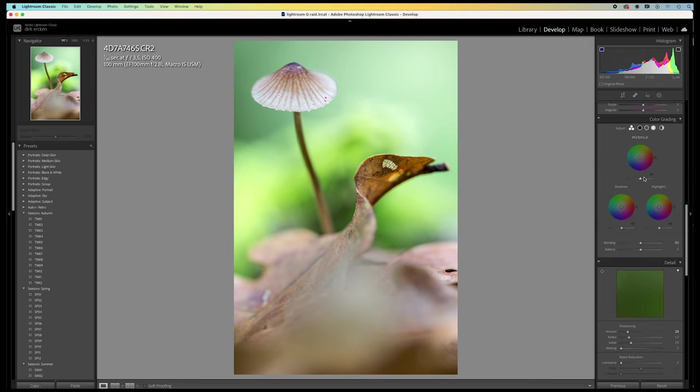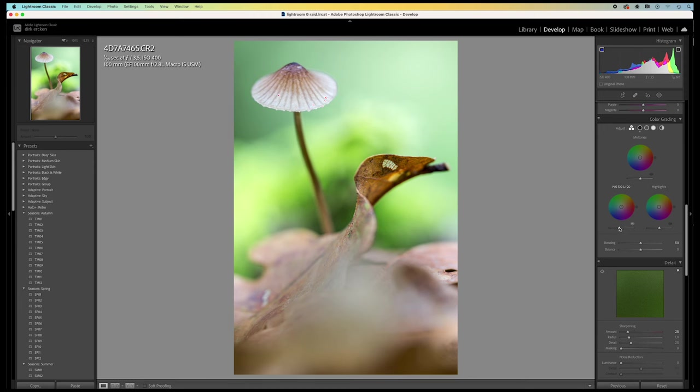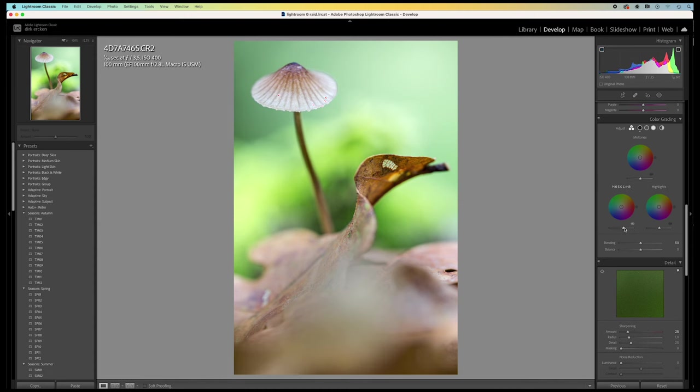Here I'm going to play a little bit with the luminosity. I lower the luminosity of the shadows and of the midtones. Just like this. Not too much.